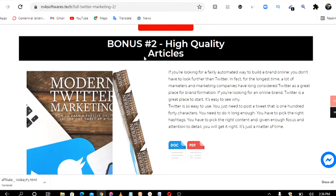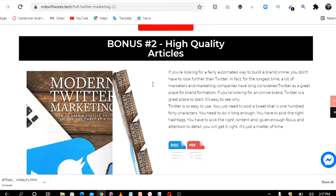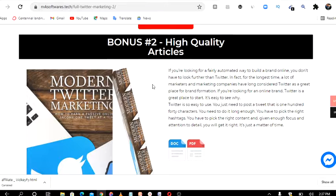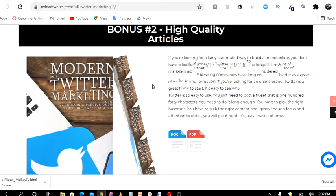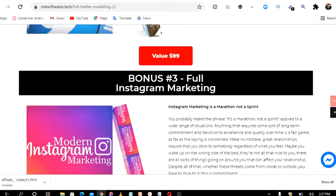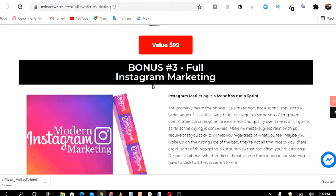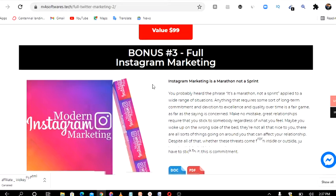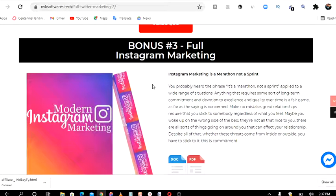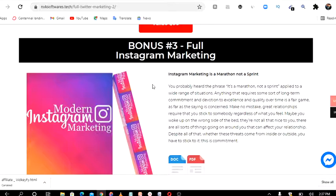Bonus number two is high quality articles. You get this bonus on this Full Twitter Marketing. You also get Full Instagram Marketing. So it is good to use Twitter for marketing and you make these sales.